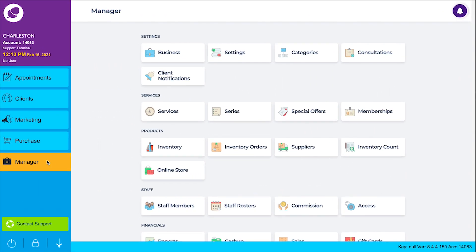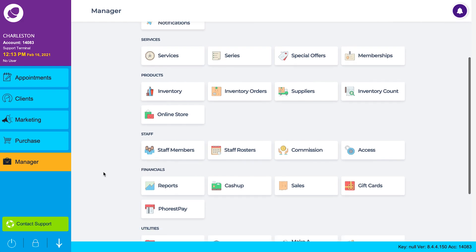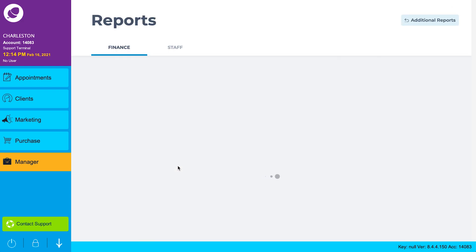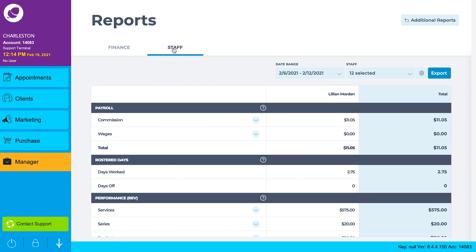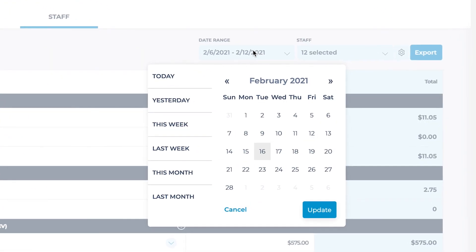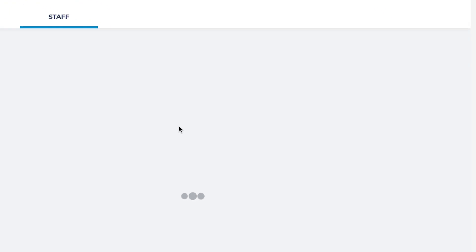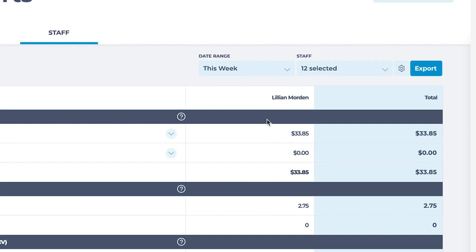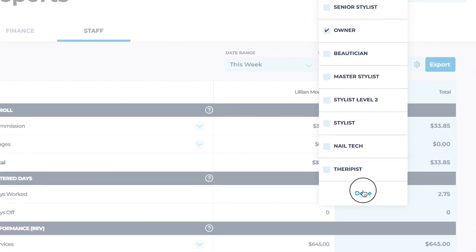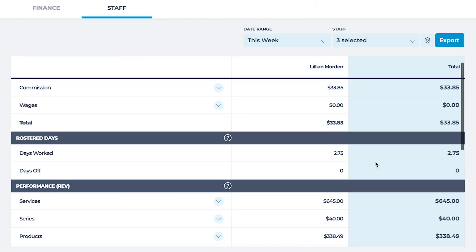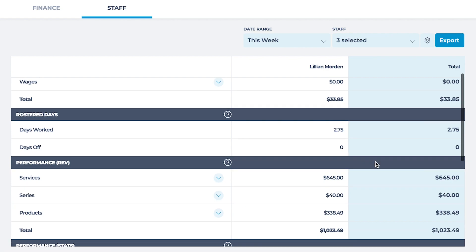As an owner or manager, you'll find the same numbers in reports on your Forrest desktop. Under the Staff tab, select your date range and those whose performance you want to review, then scroll down the screen to see how they're performing.